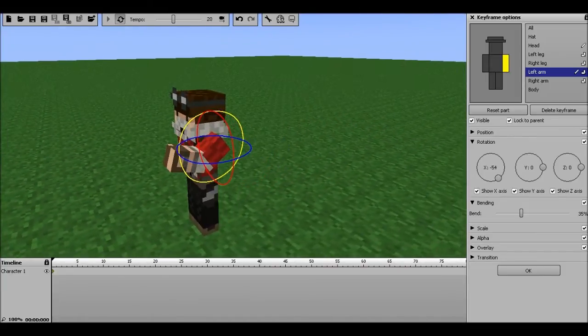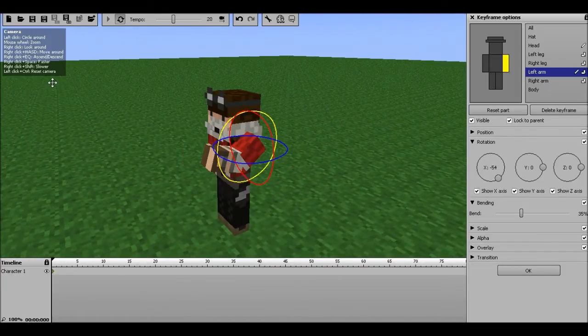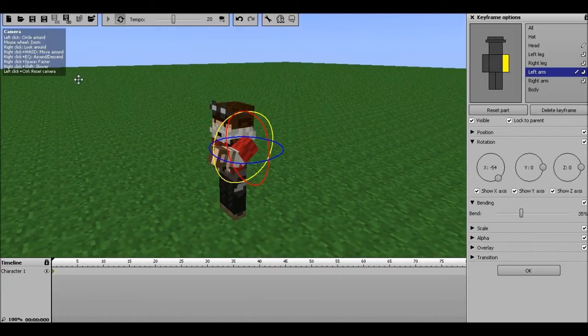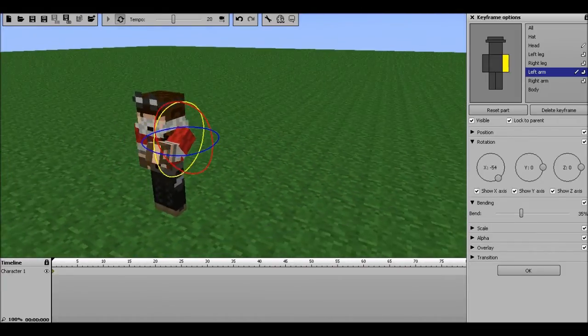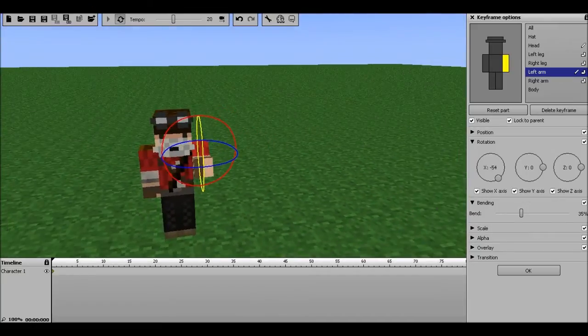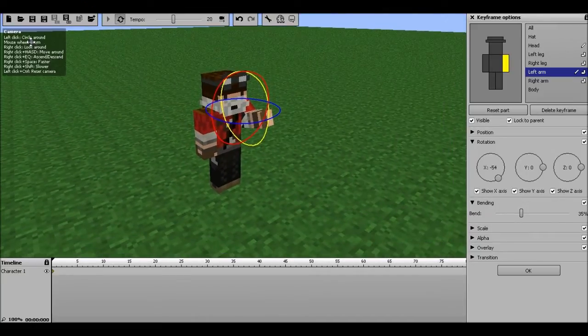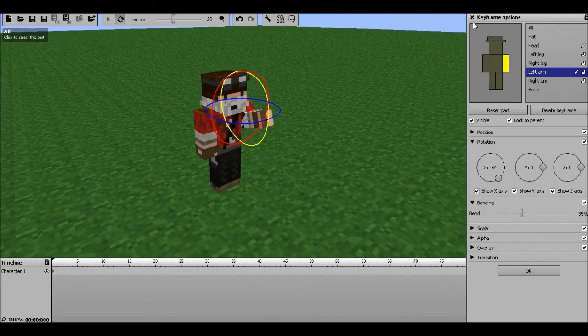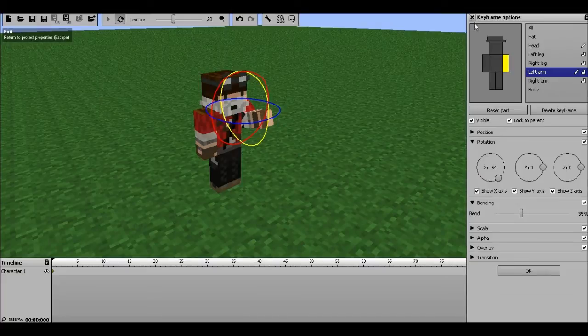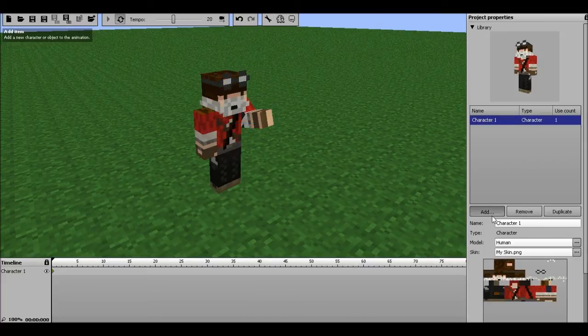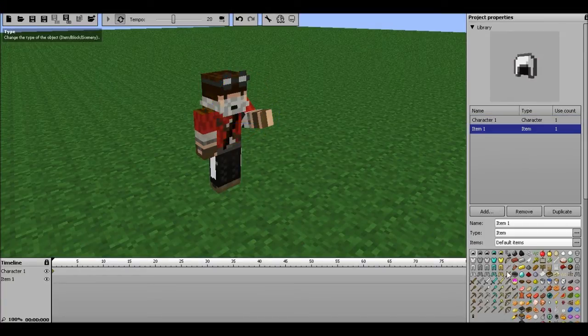Now say, as your first part. Say we want him holding a pickaxe. Now to do that, you just exit keyframes. Add item.